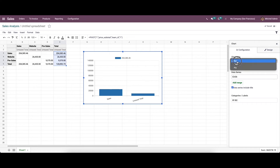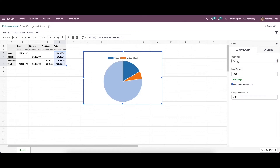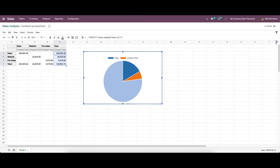Here we can see the bar chart. Likewise, we can choose the line chart and the pie chart. We can also provide the categories or labels for the chart.